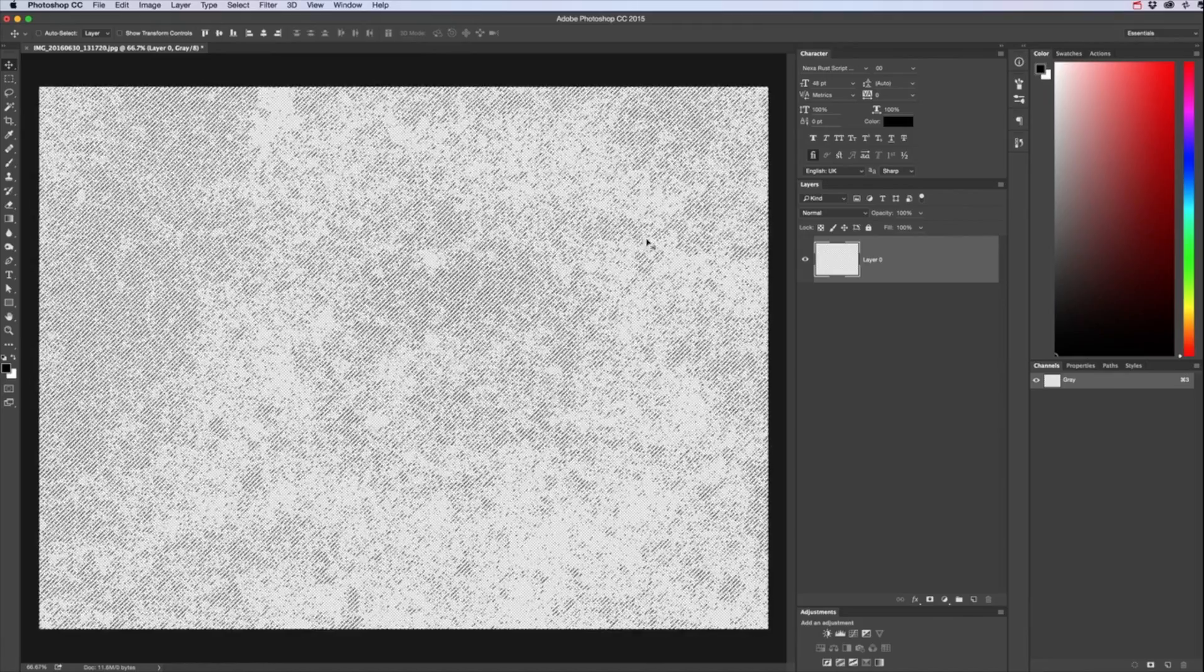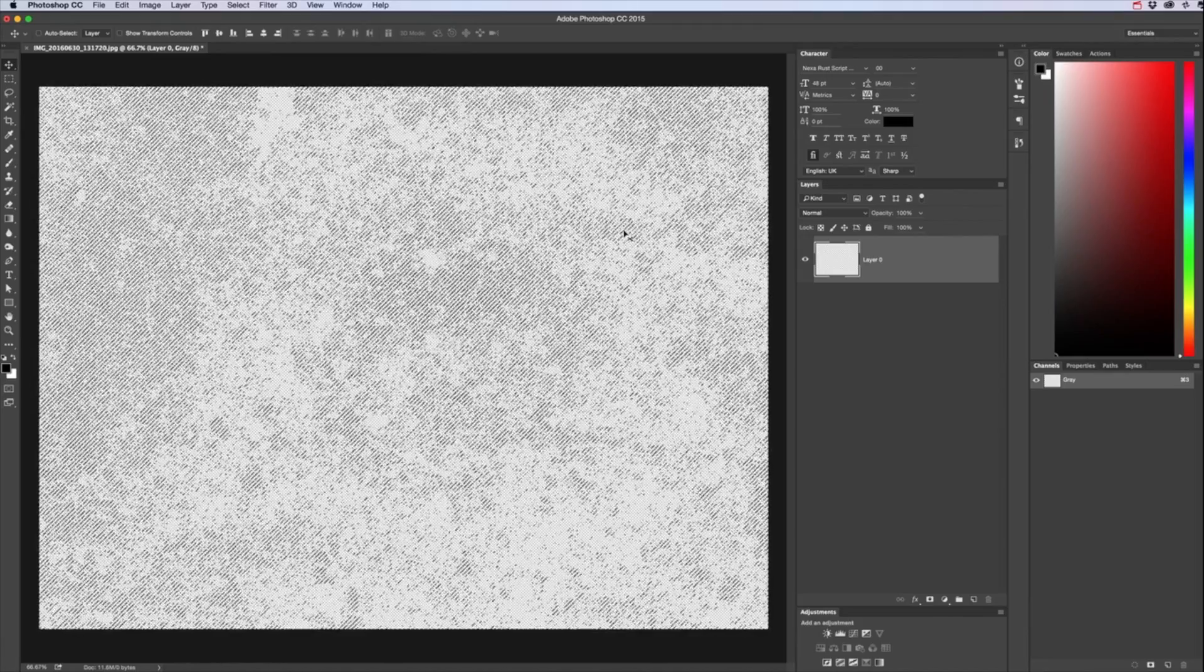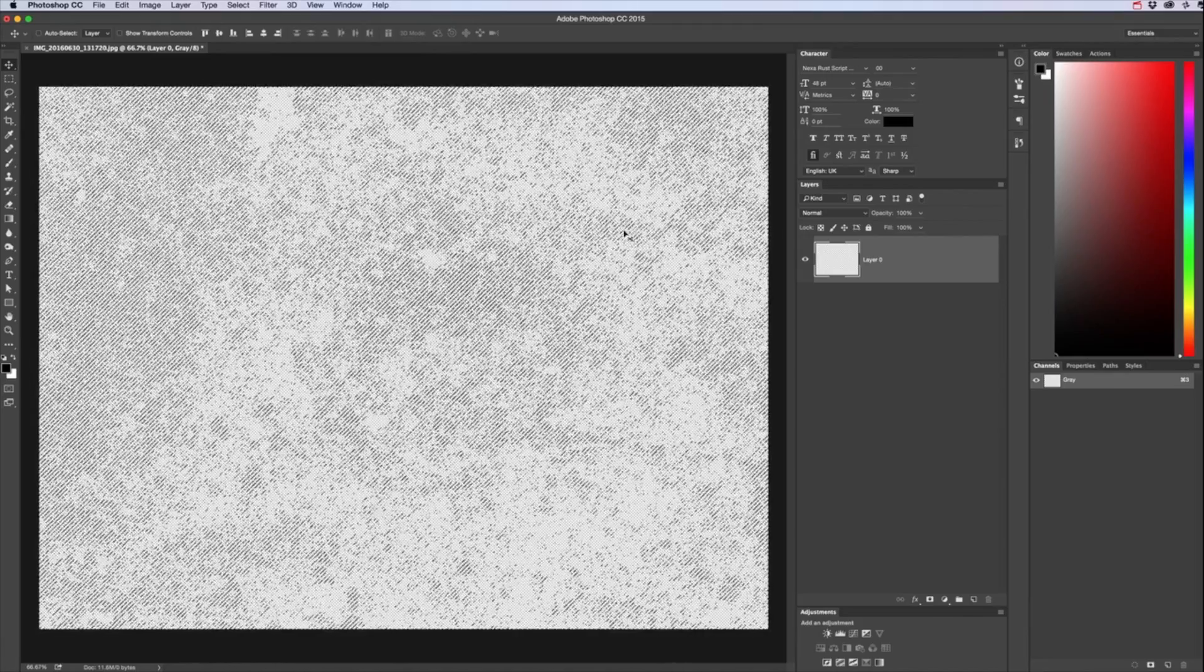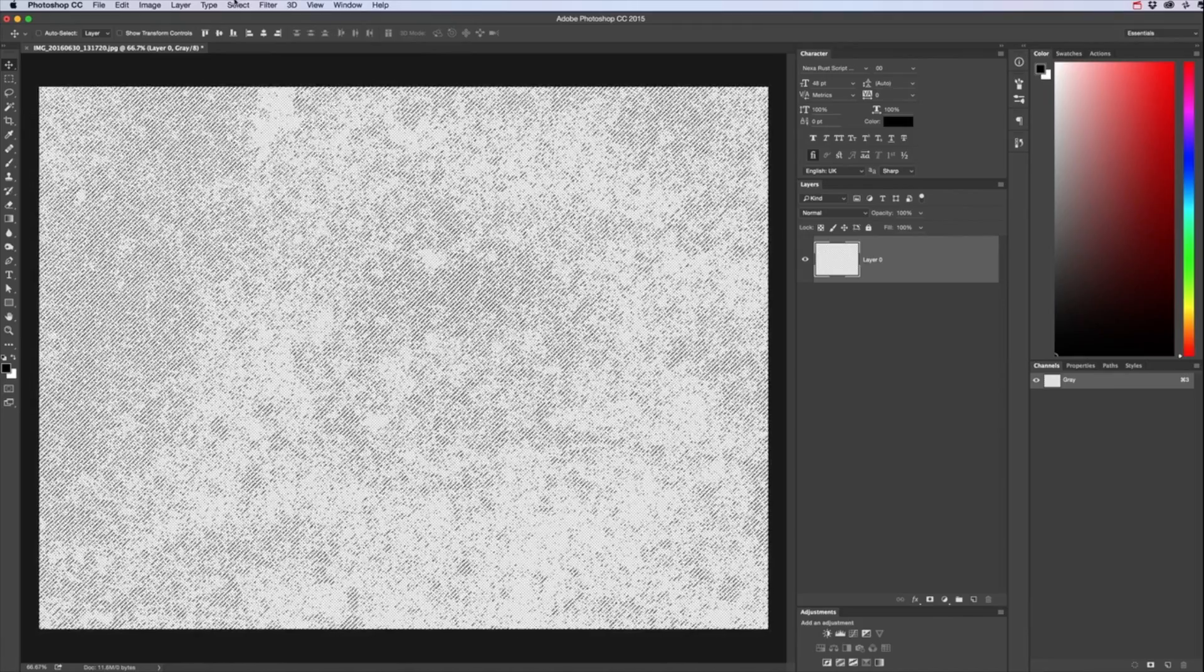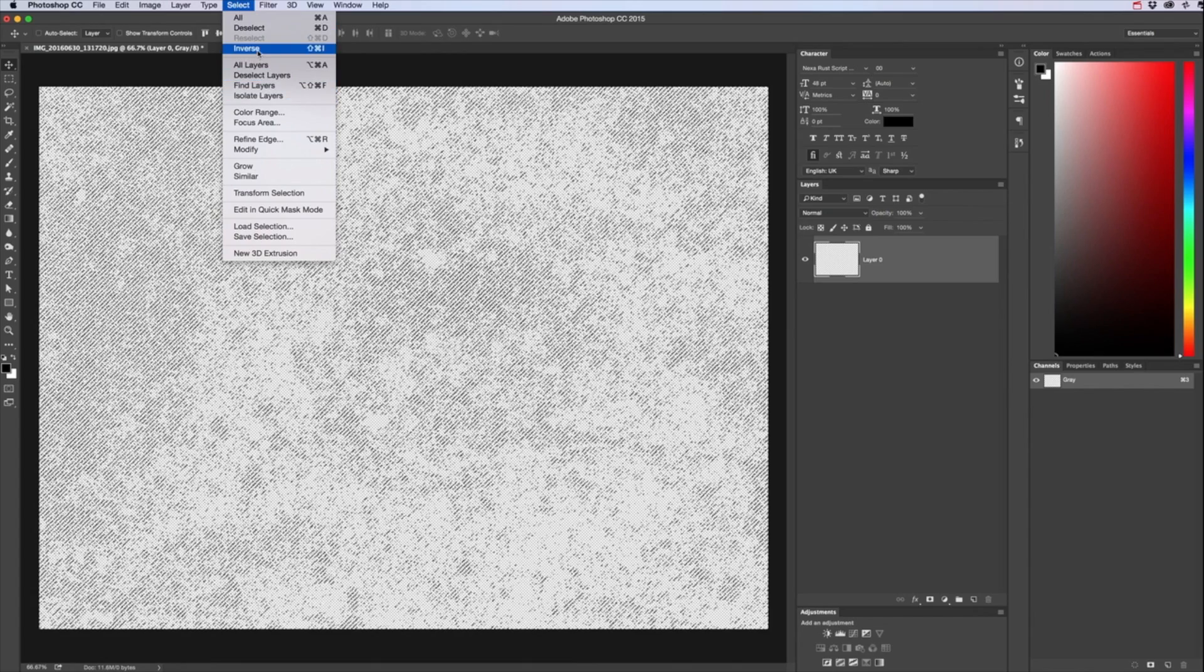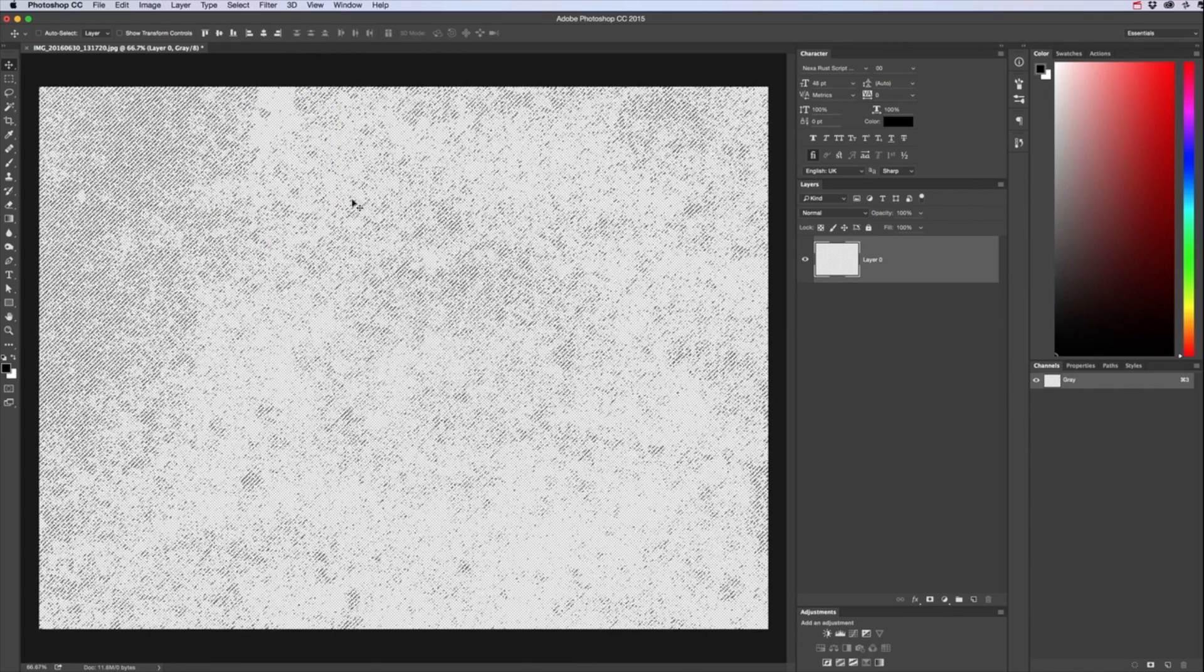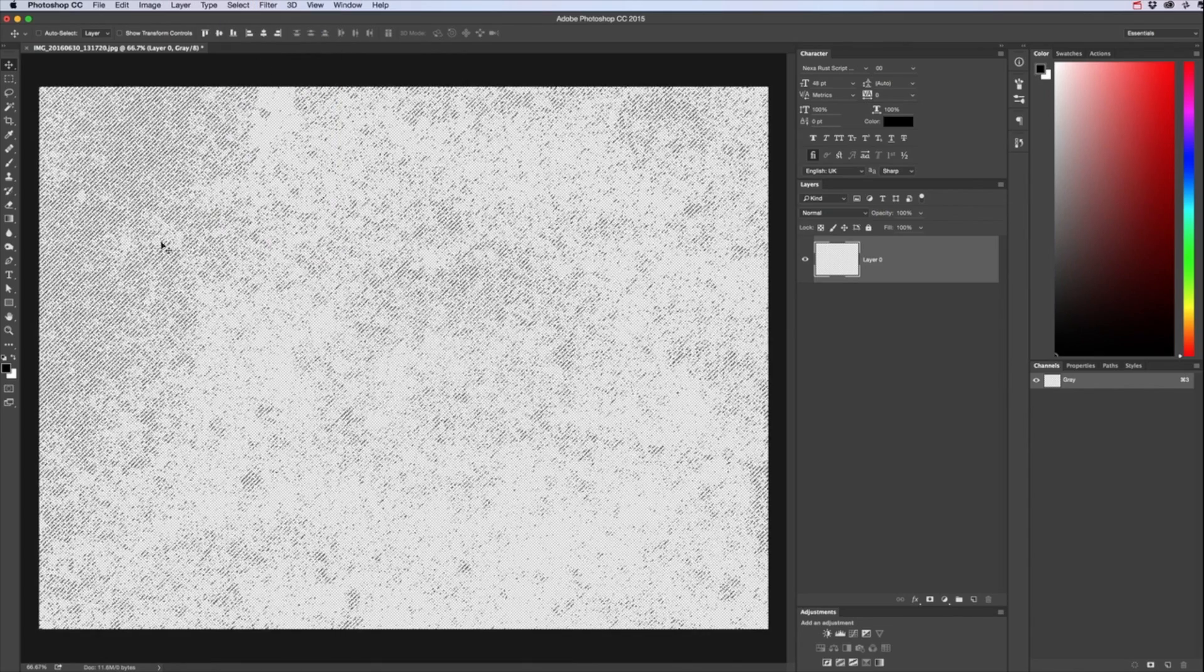So once you've done that you want to press Q again to come out of quick mask, then you want to go Select Inverse Selection.